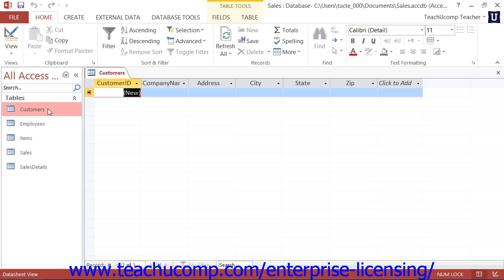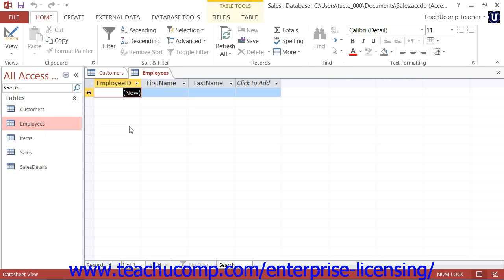Alternately, you can select the name of the table that you want to open within the navigation pane, and then press the Enter key on your keyboard to open it in datasheet view as well.